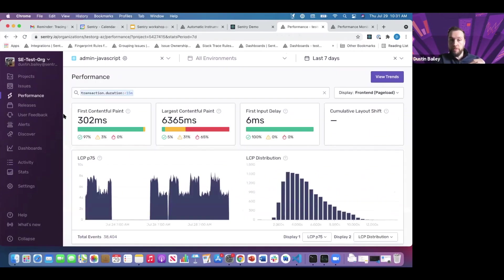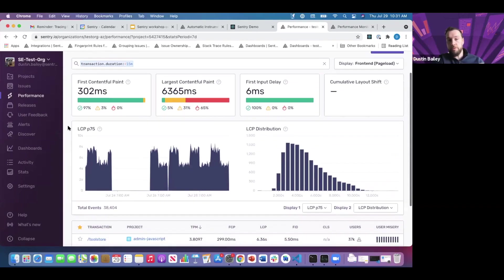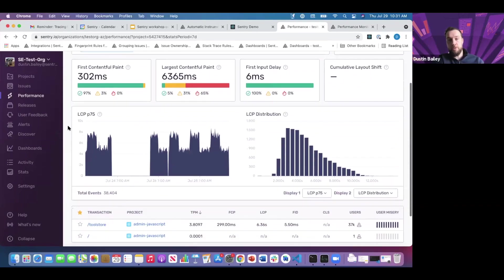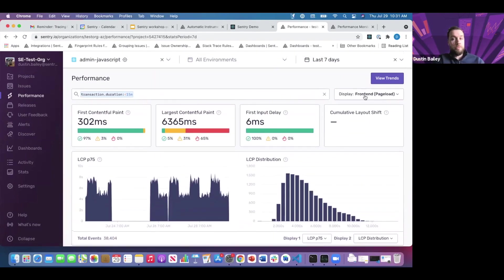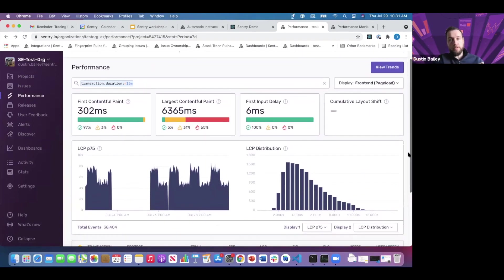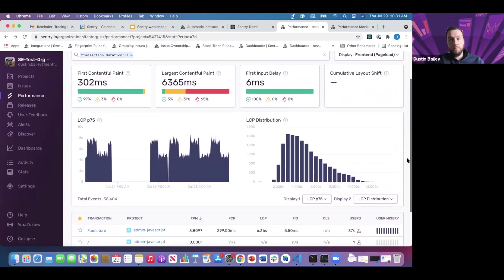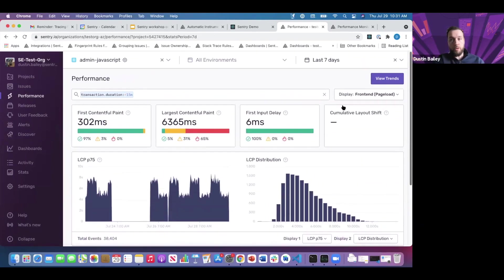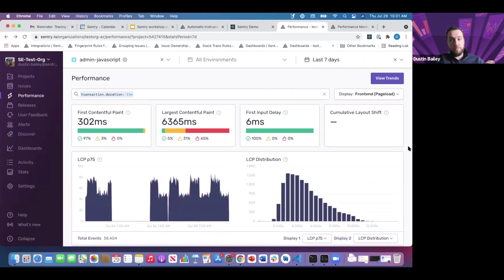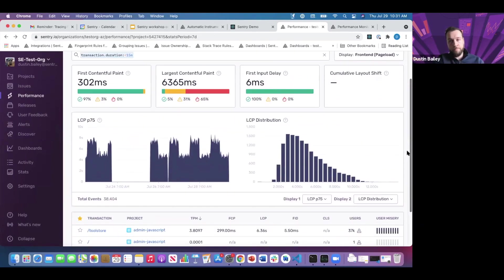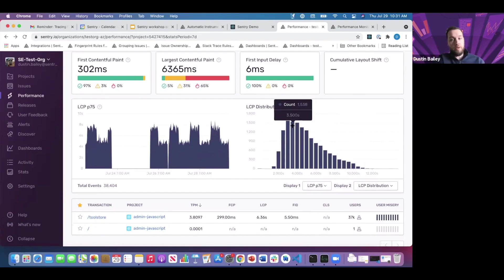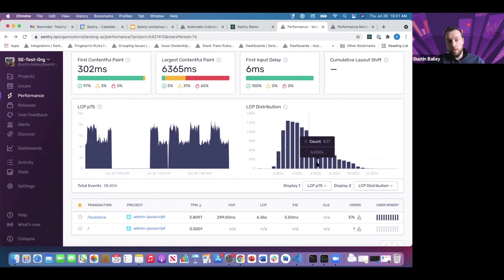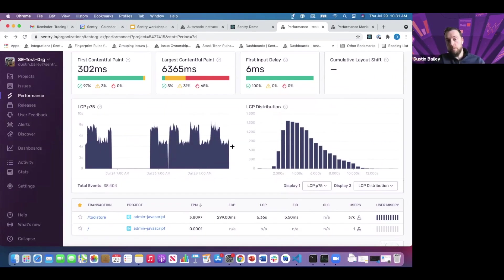We'll stay focused on transactions and continue through these visualizations. I'll touch on a couple more helpful ones we provide. Right now we're focused on front-end transactions, specifically page load operations, and we're aggregating data across all page load operations for the last seven days.